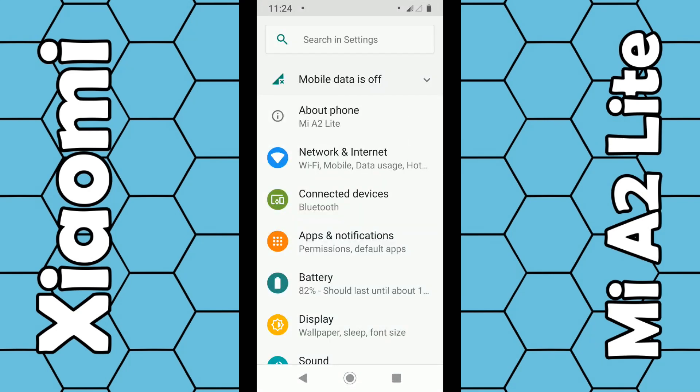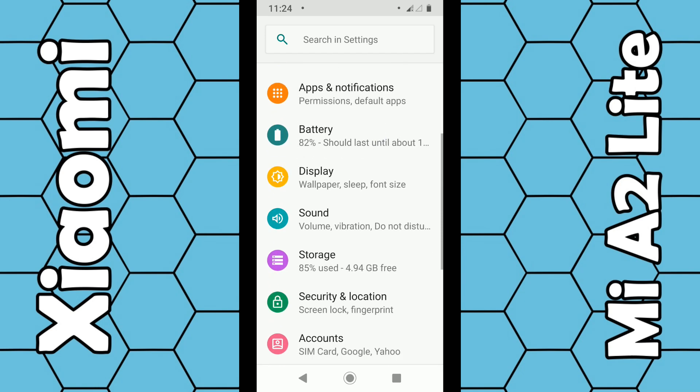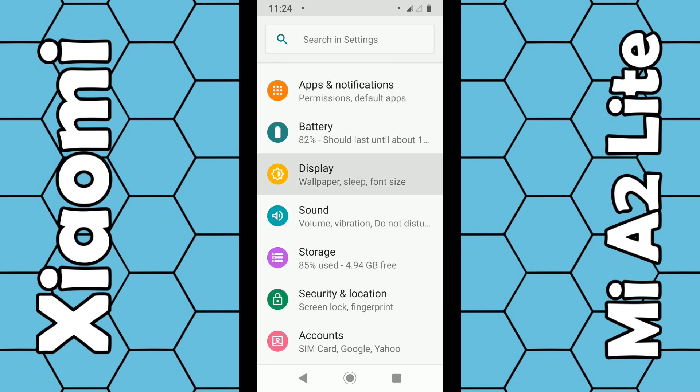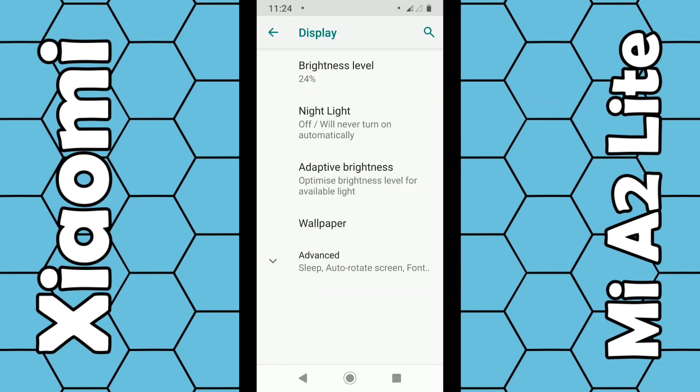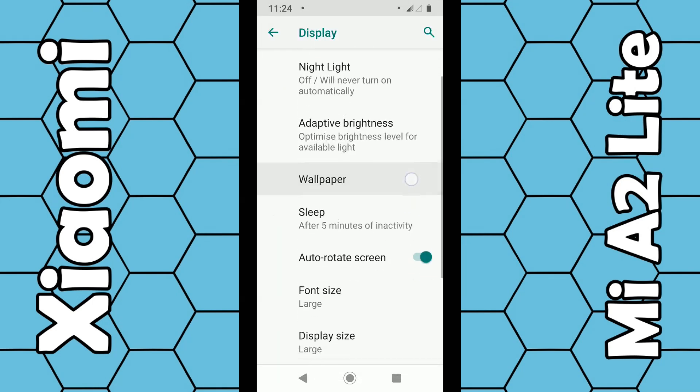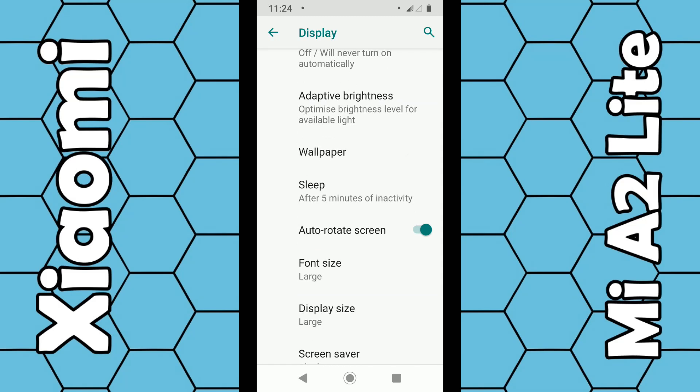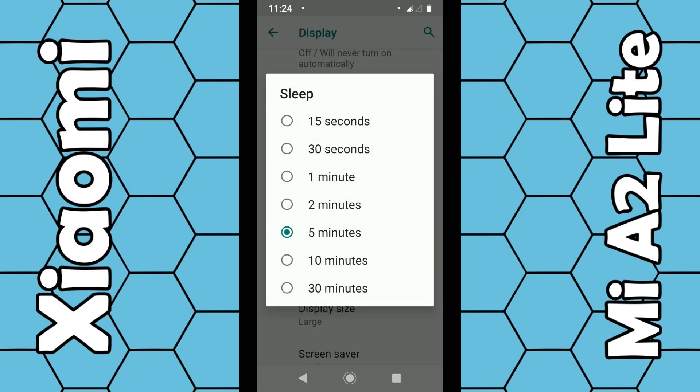We need to go into the display settings. Click on display, and then click on advance from the list. Under advance you can see sleep here. You can choose sleep.